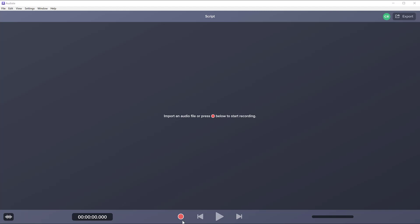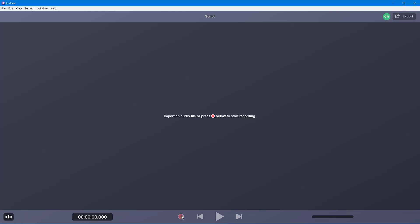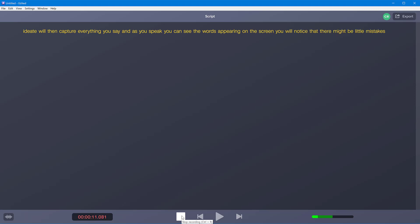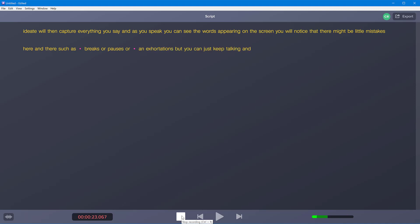To start a recording, click the record button. Audiate will then capture everything you say and as you speak you can see the words appearing on the screen. You will notice that there might be little mistakes here and there, such as breaks or pauses or hesitations, but you can just keep talking and it will recognize all of the text as you speak.